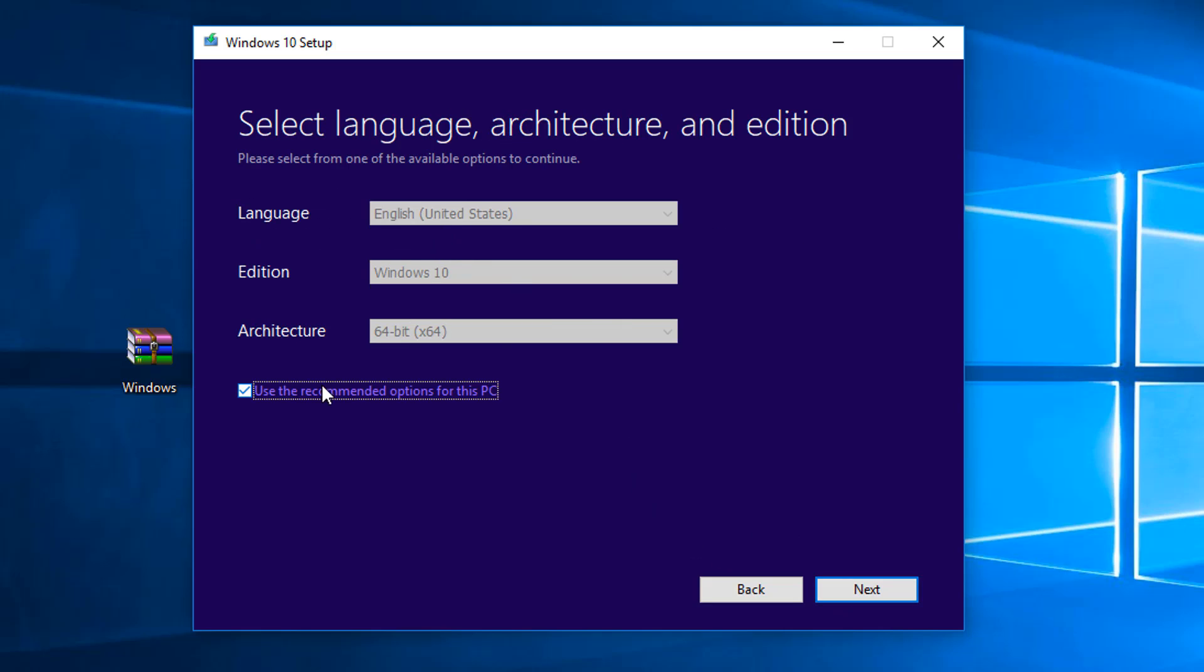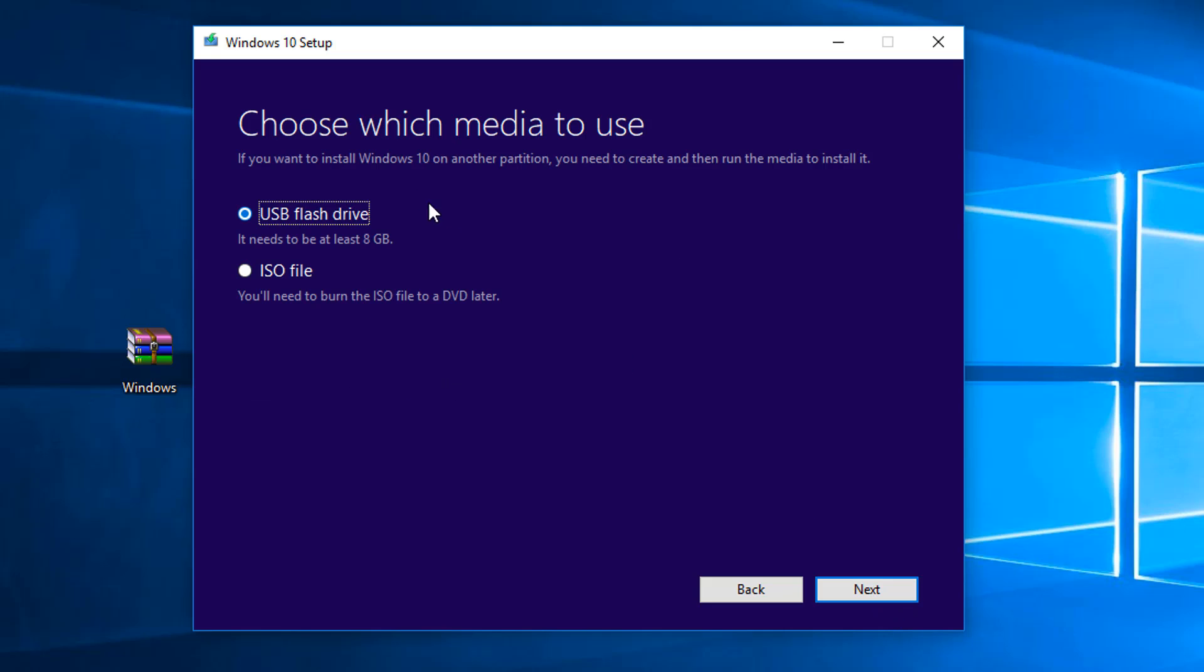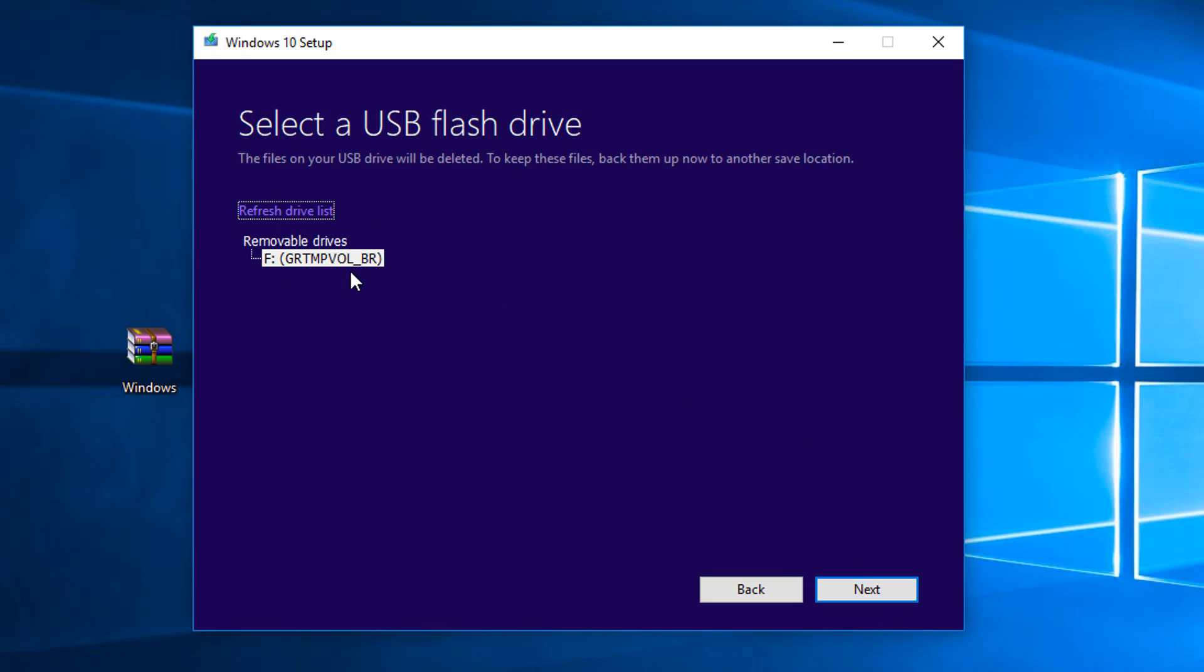Then you're going to make sure you select the right edition of Windows. It should automatically be Windows 10 64-bit. Then you're going to click Next. And right here, you're going to make sure under USB Flash Drive, make sure that's checked. It should be already checked. Then you're going to click Next.